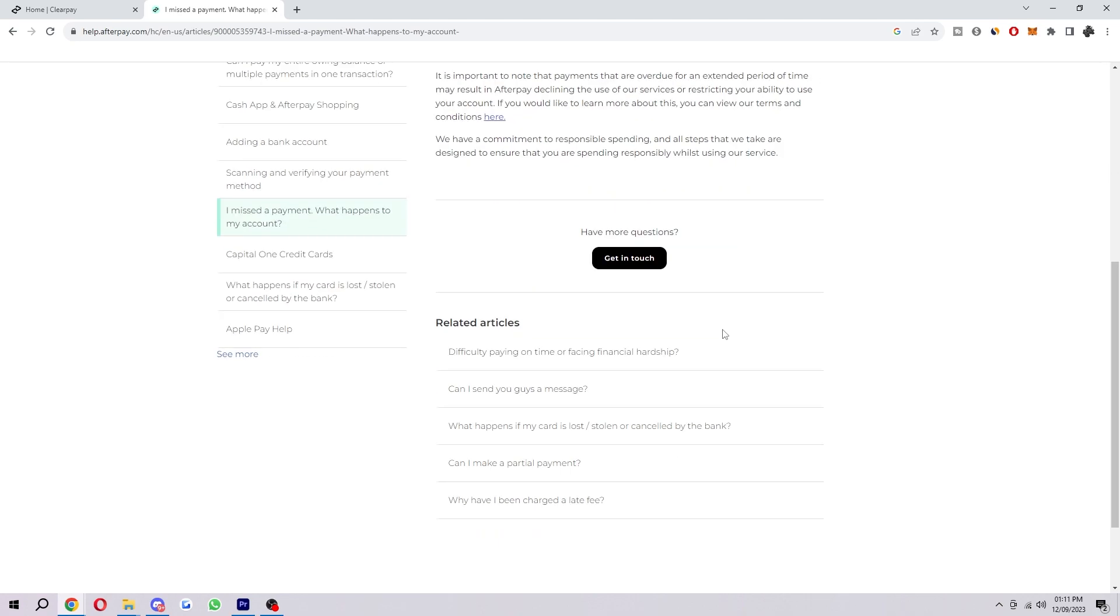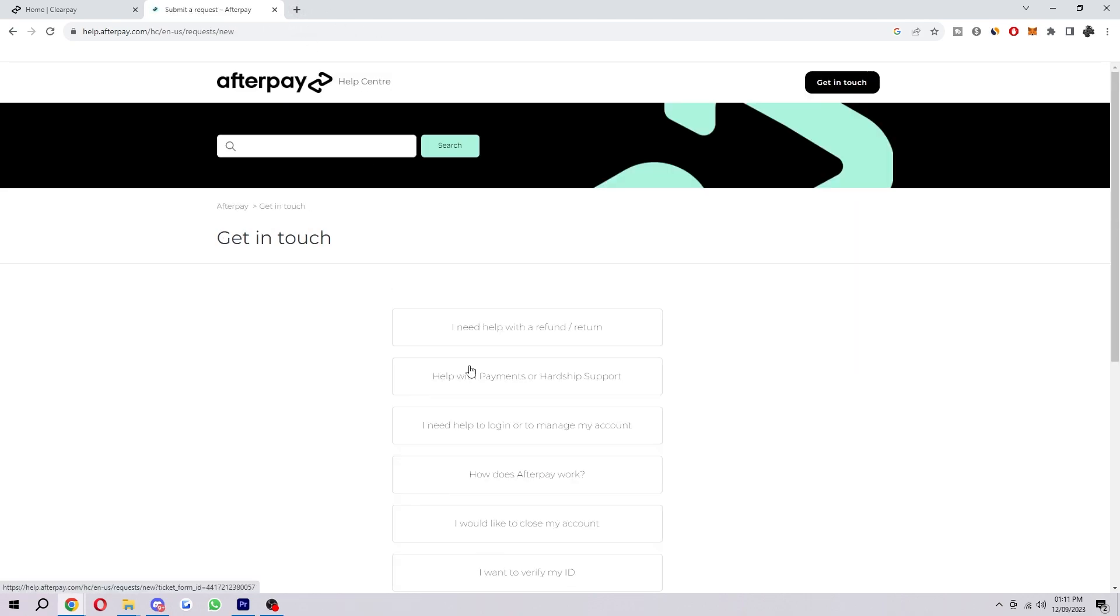What you could try and do is click this get in touch button here and actually get in touch with the customer service and request that they increase your limit.